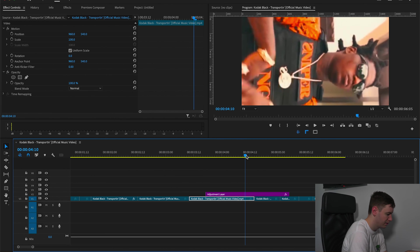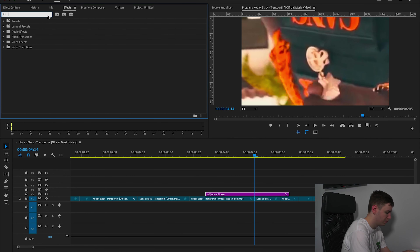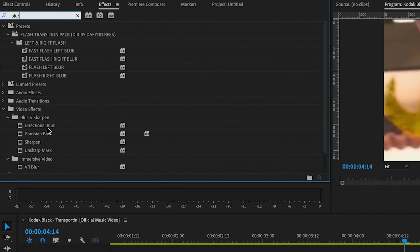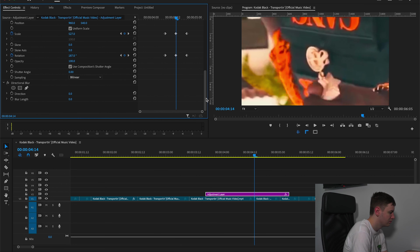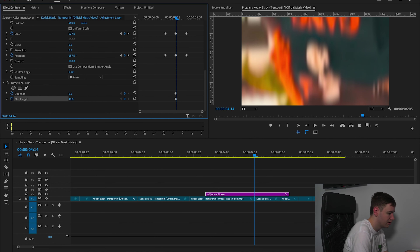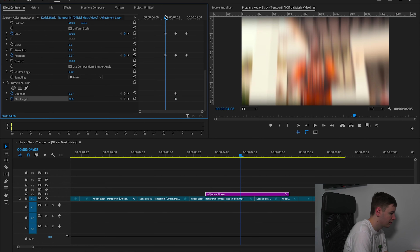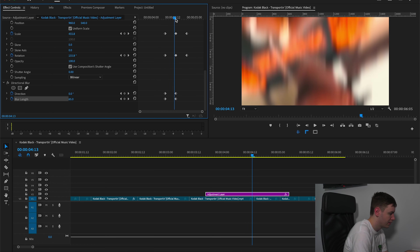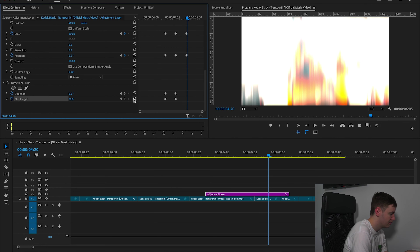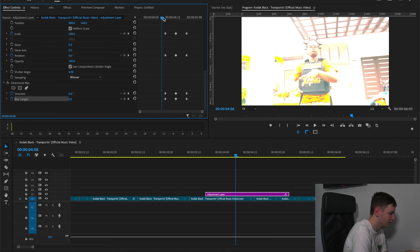Now come to Blur and drag Directional Blur onto the adjustment layer. Come over to Effects Controls, scroll down to the direction of the blur, and hit keyframes in the middle where the two clips meet. Put the blur length up quite a lot and keep the direction at zero, then scroll back and reset the keyframes, and at the end where the other keyframes are, reset them too.